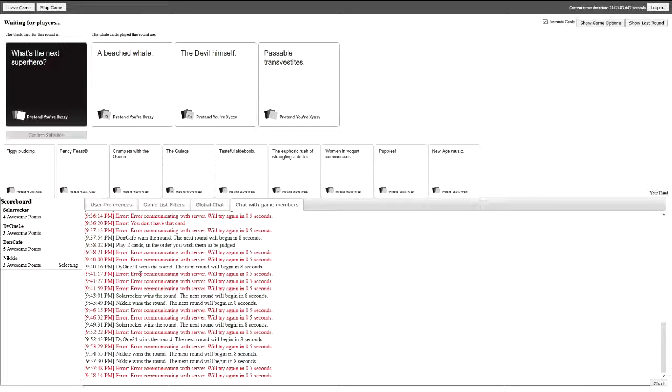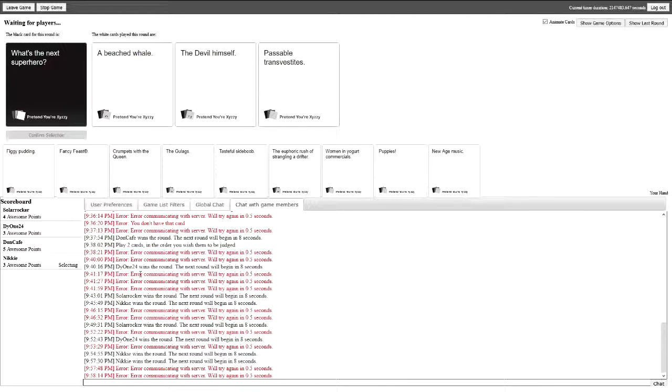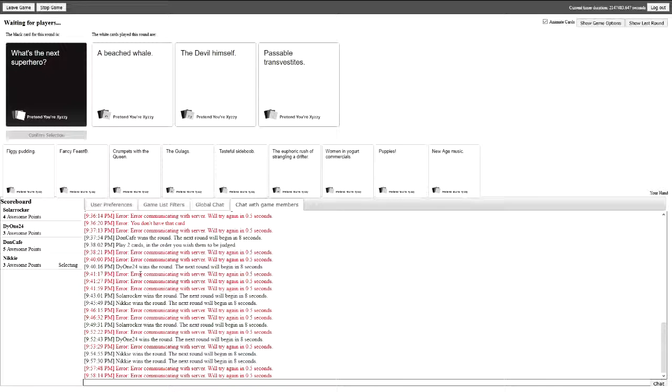Oh man, what's the next superhero? Passable transvestites. Yeah really, they surprise the villains, just go like open their coats and go like aha, crusty penis. It's a woman, who you call a woman, bitch? They're passable though. I have a crusty penis.